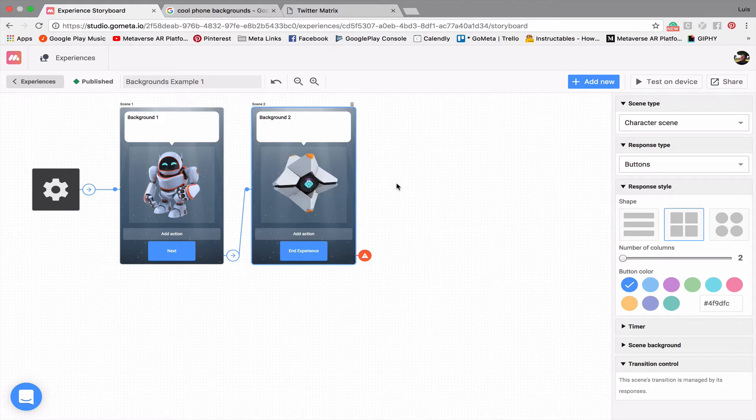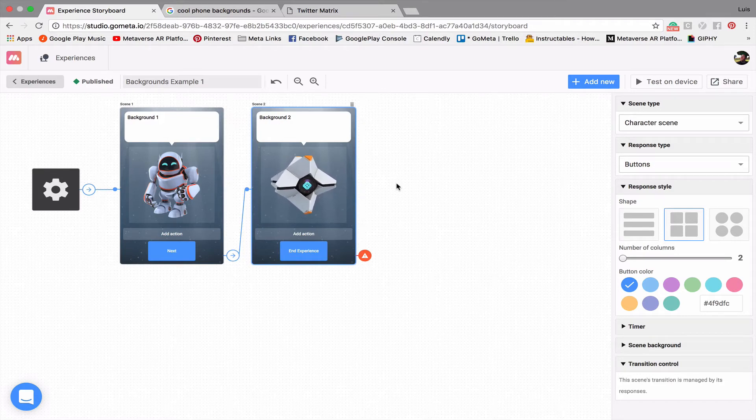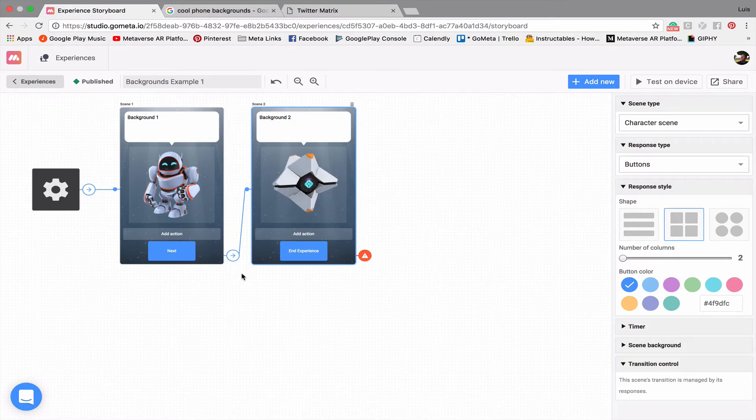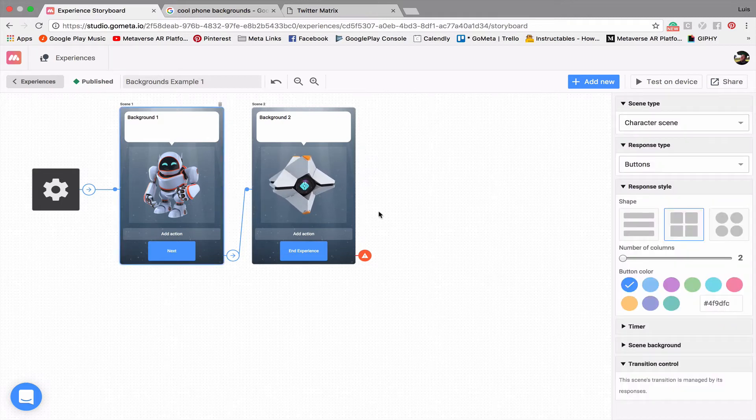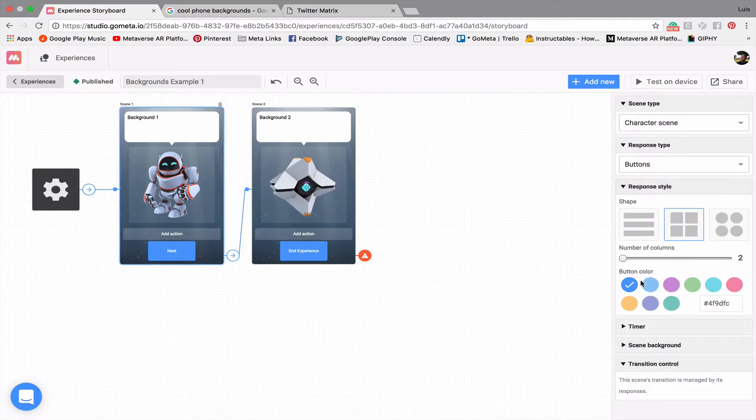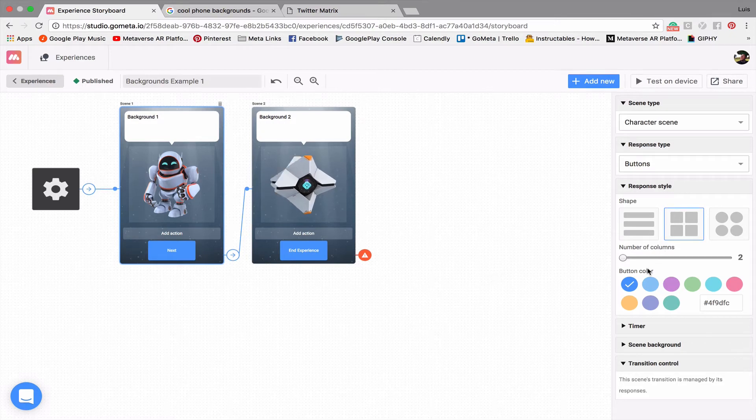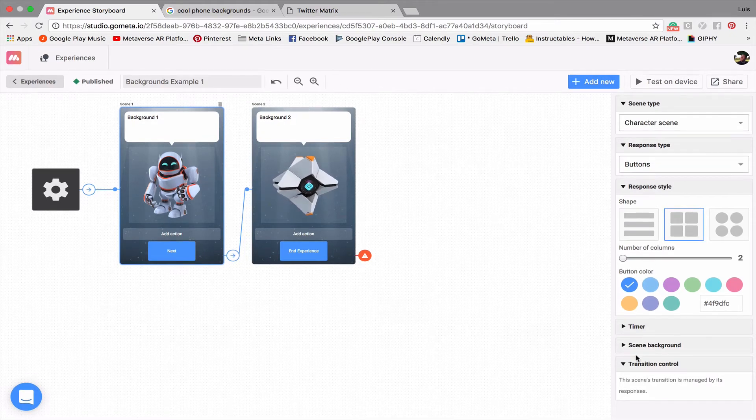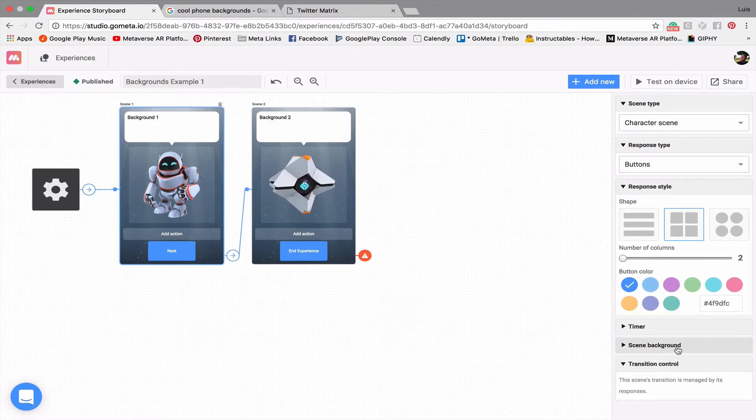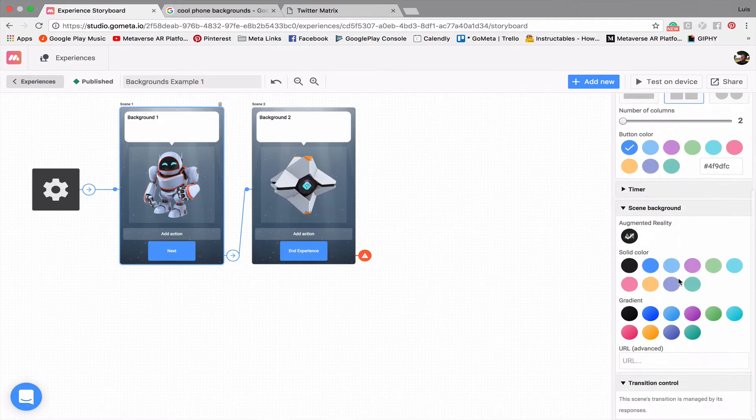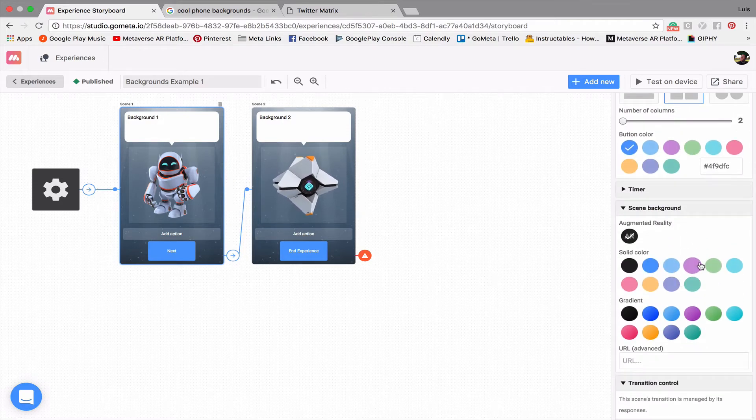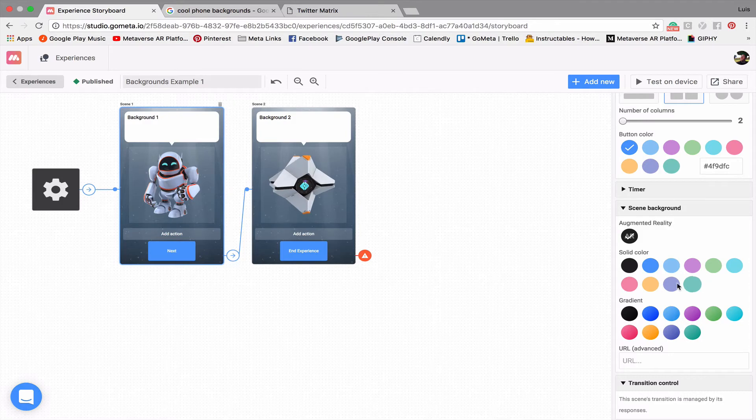So now let's get into the backgrounds themselves. In order to place a background in your experience, what you're going to want to do is click on an empty space in the scene itself. Now you'll see that we have our same menu with the response style for buttons, and underneath that you'll see that there is this section that says Scene Background. So when you click on that,